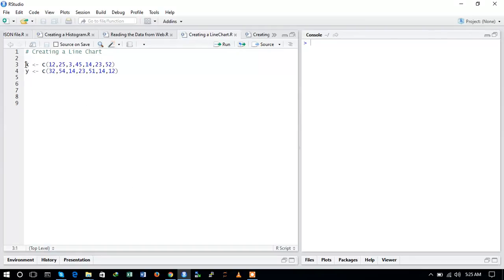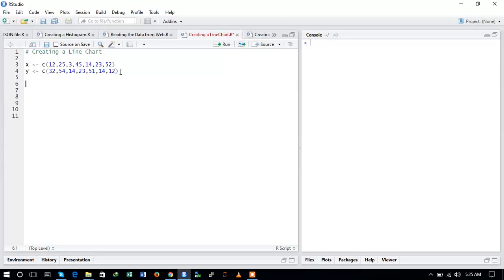To create a line chart we have first defined two variables X and Y. You can see that I have created two vectors, X vector and Y vector. Now I will create a line chart with the help of these two vectors.